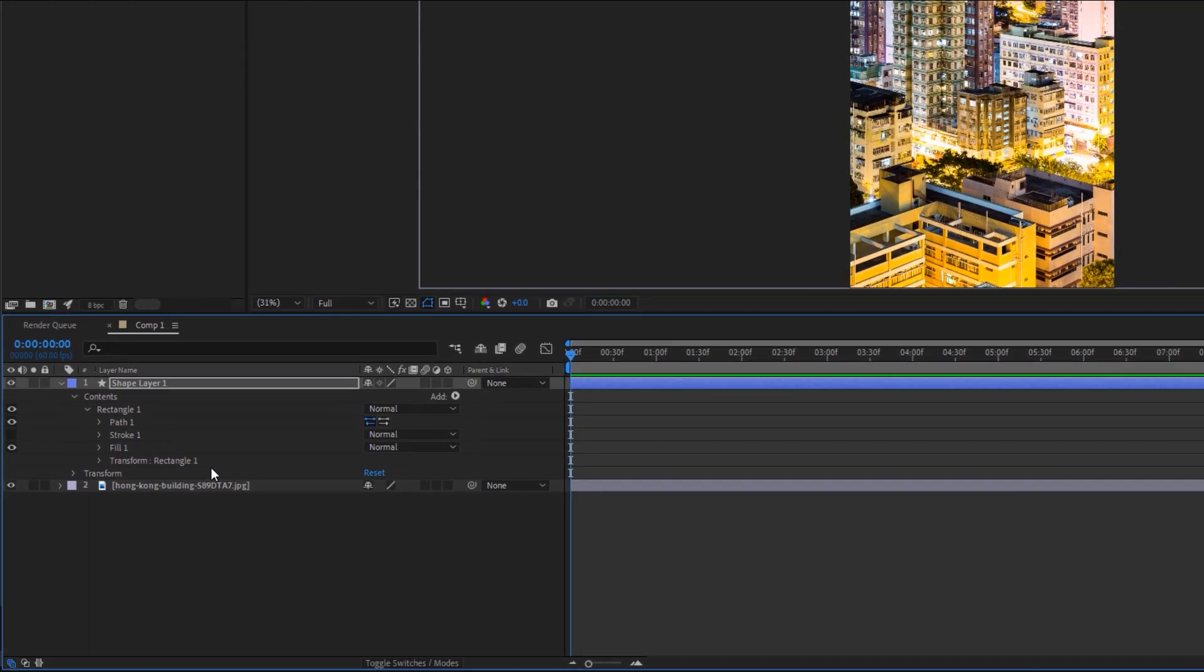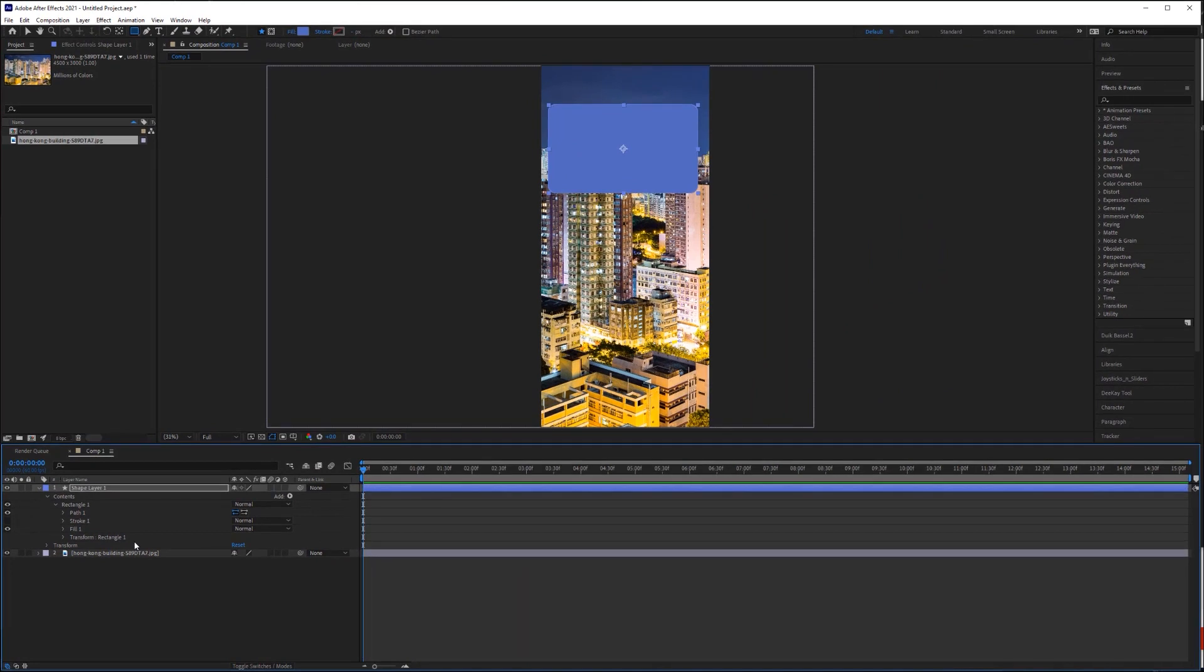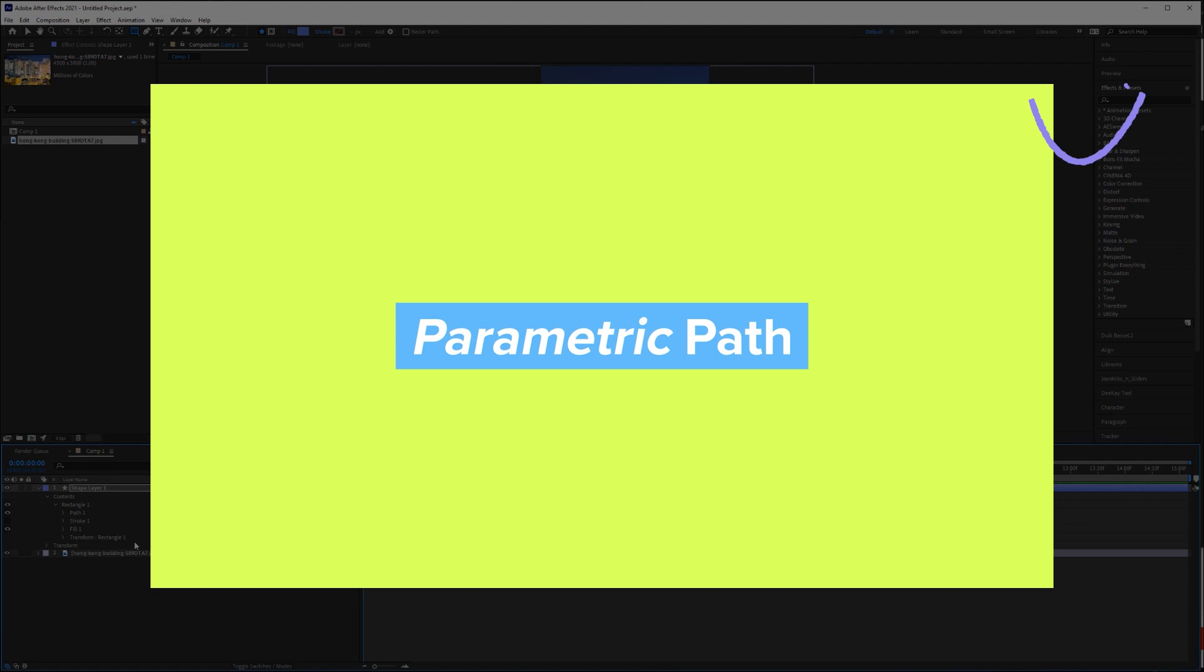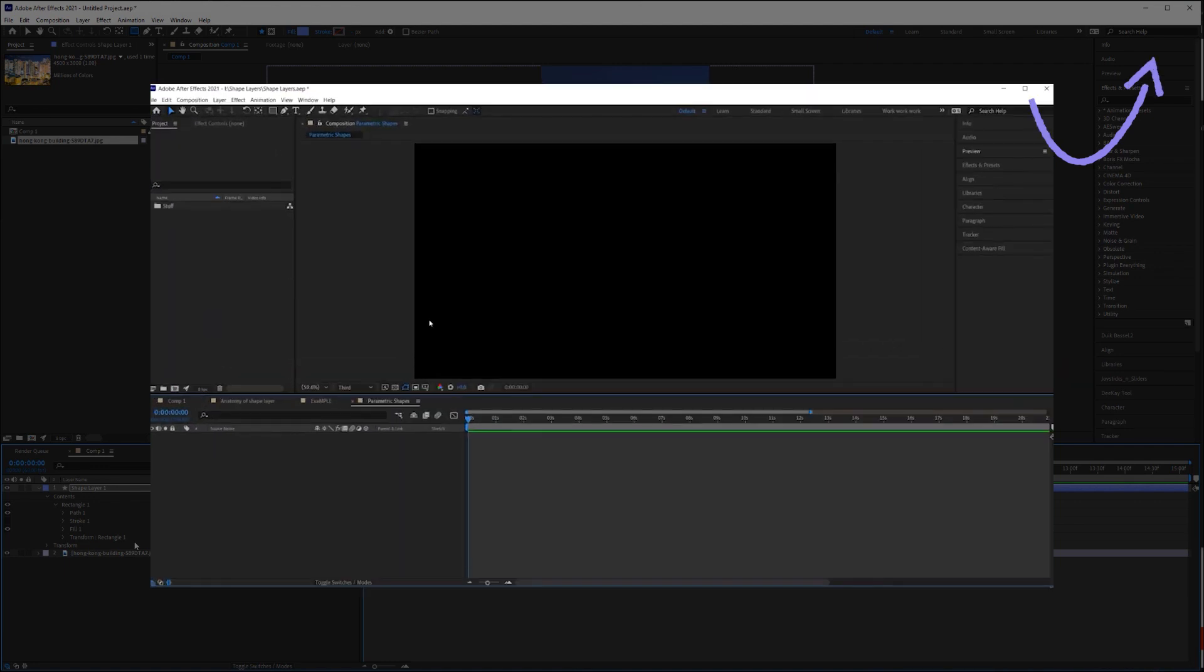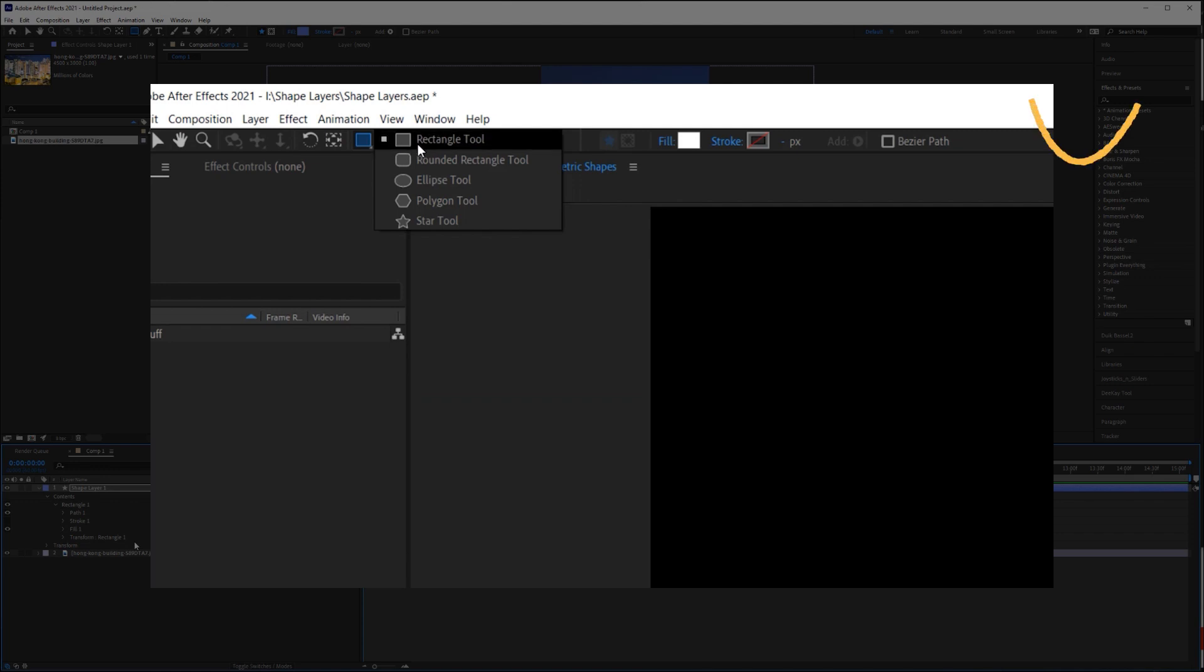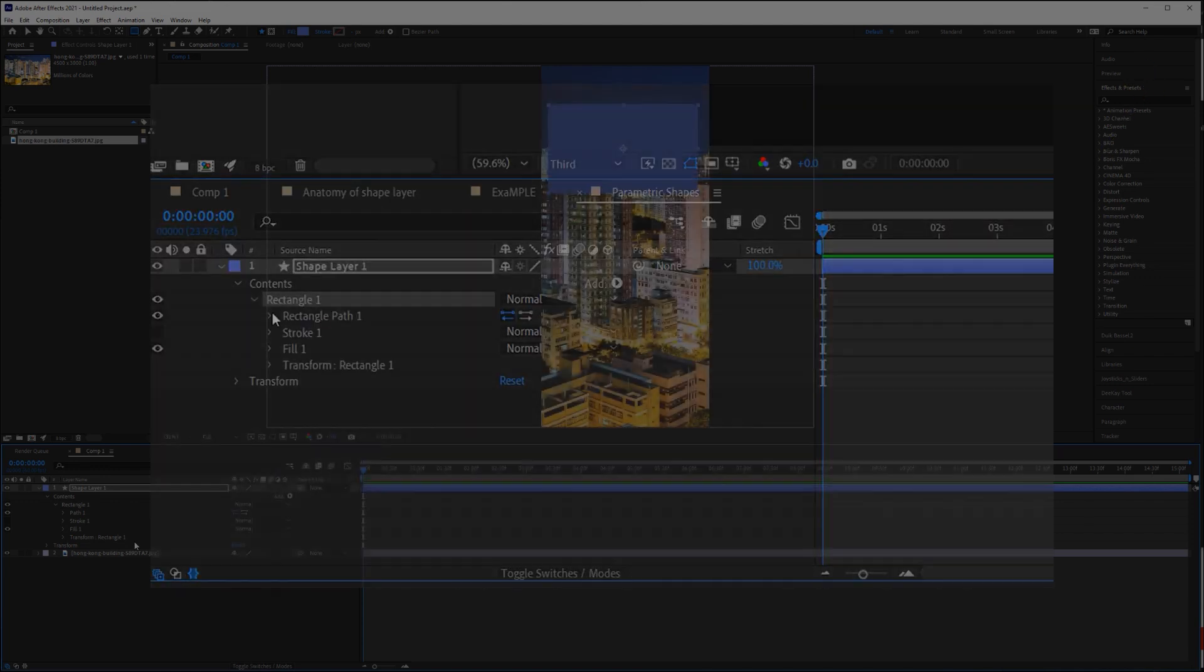Now, this part is important because we are going to copy this path onto a mask on an adjustment layer. And mask paths are only able to use Bezier paths. If you want to learn more about Bezier paths and parametric paths and what the differences are, go watch my video on shape layers where I explain the difference.